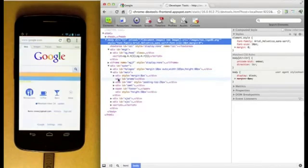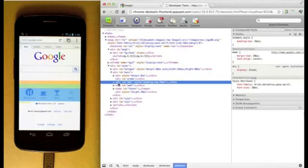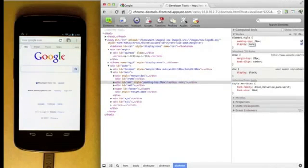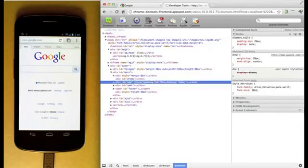You can manipulate the page using the same Chrome Developer Tools you're used to. Here I've hidden an element by setting its CSS Display property to None.